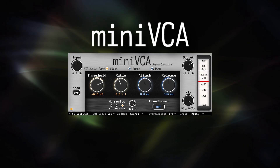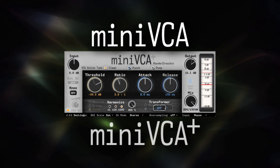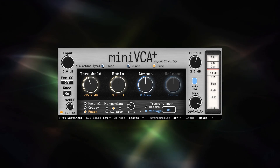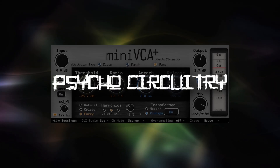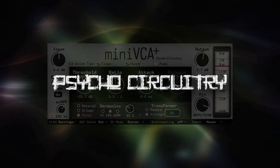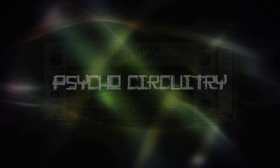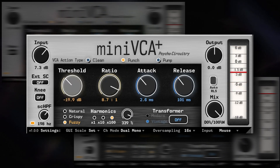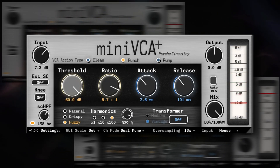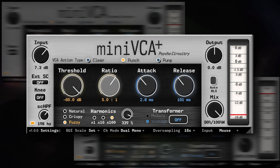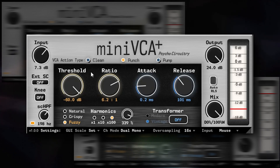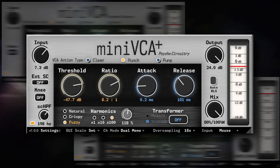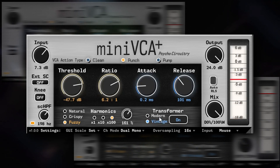Introducing Mini VCA and Mini VCA Plus, two new compressor plugins from Psycho Circuitry. Small and quick enough to be a stealth option in your secret weapons folder, but powerful and flexible enough to be a go-to workhorse for all kinds of material.